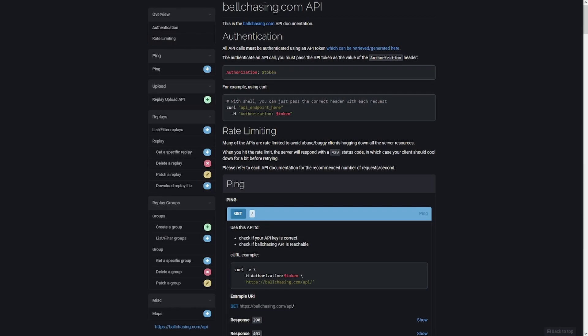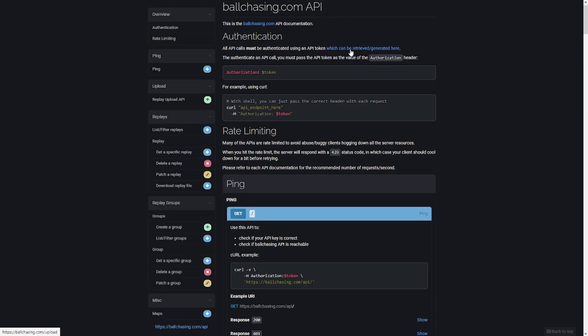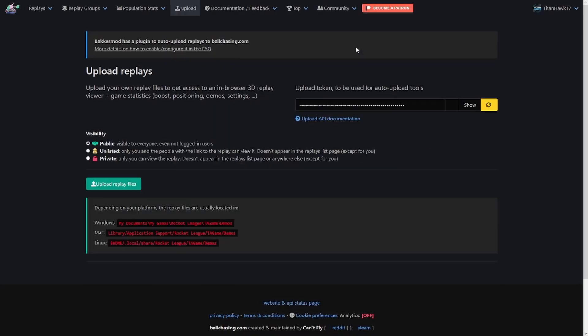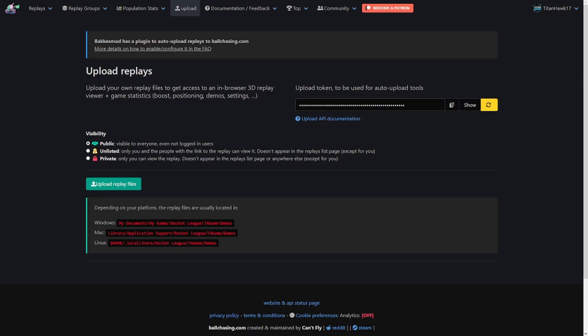So before we get started actually coding our API access, we want to make sure we get ourselves an authorization key. If you go to the ballchasing.com API documentation, which will be linked down below in the description, you'll see here at the top of the page you can go ahead and retrieve or generate a new API token here. When you load this page at first, it's going to prompt you to sign in with Steam. But for me, I'm already signed in, as you can see up here, and then your API key will be right here.